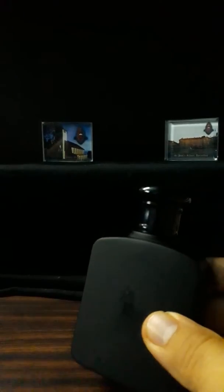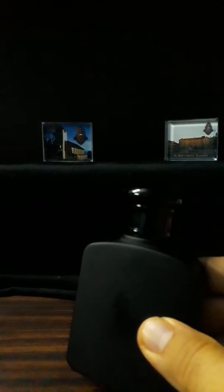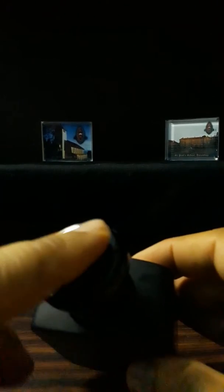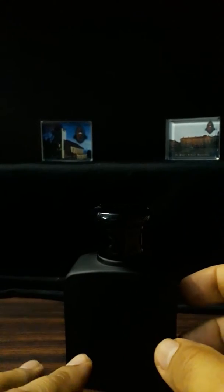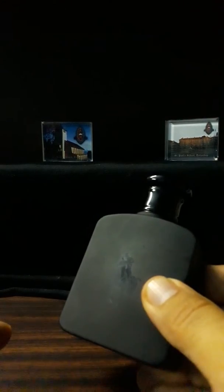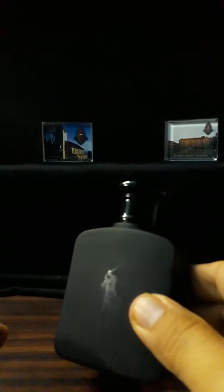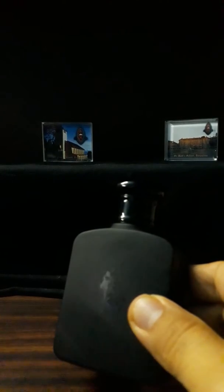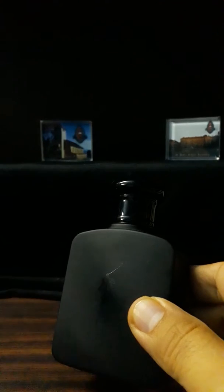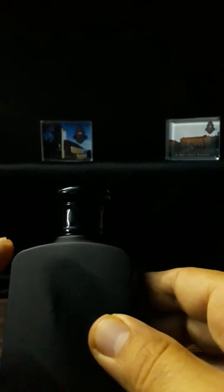Here's the bottle, this is a 75ml bottle. You can see the brand initials on the cap here. This is a successor of Polo Black which was released in 2005, and this was released the following year in 2006.